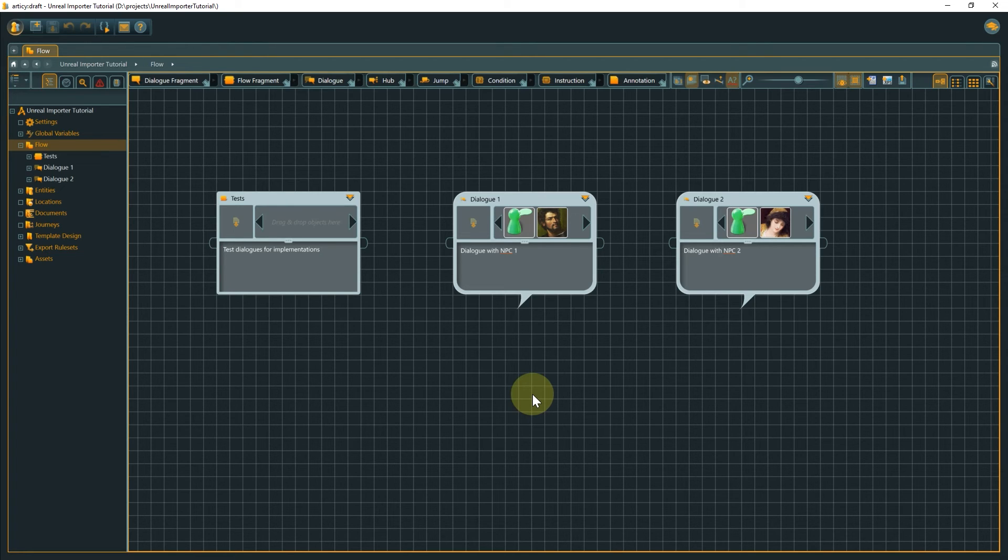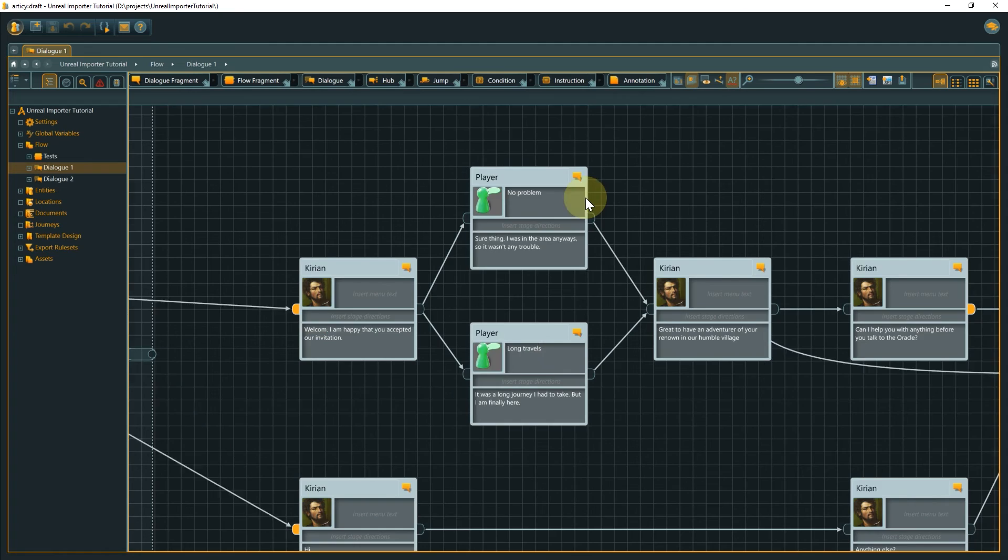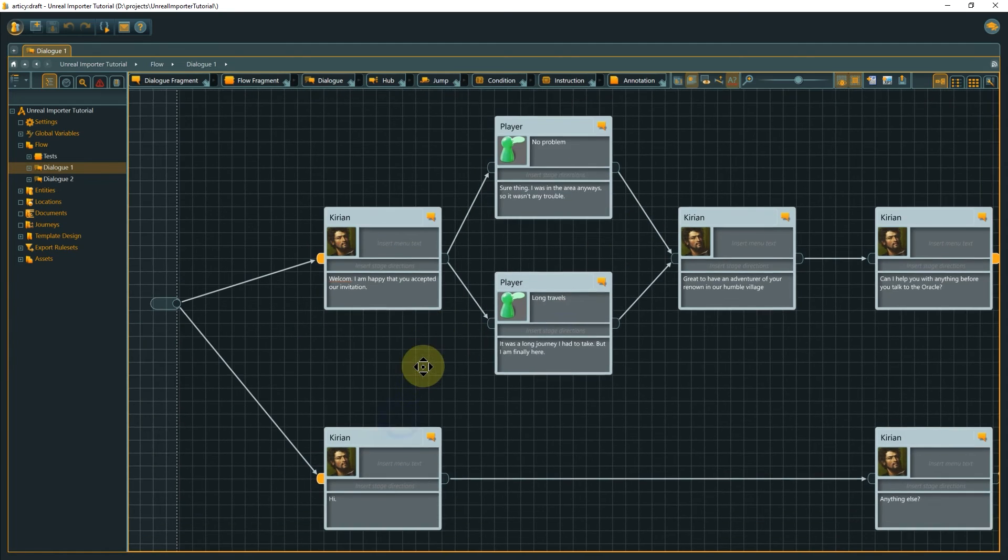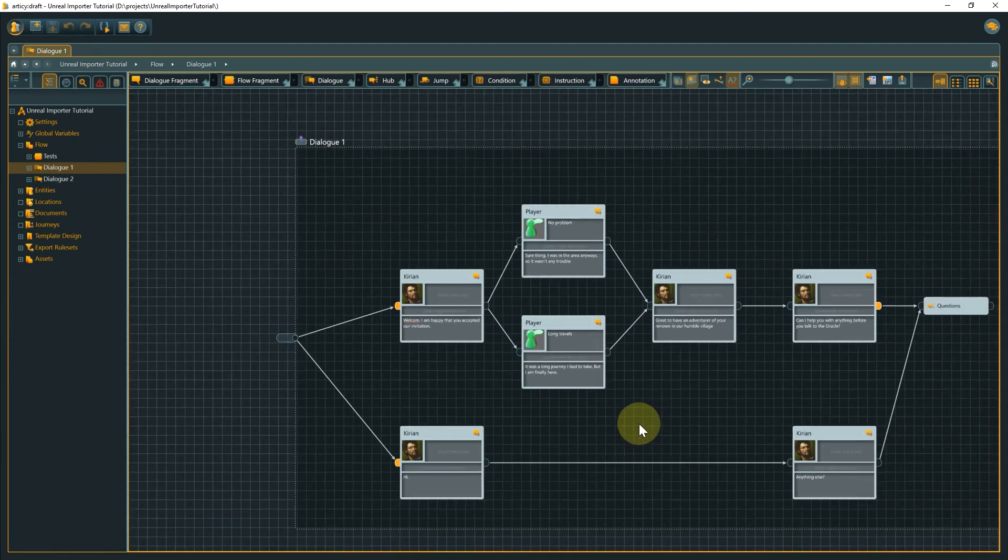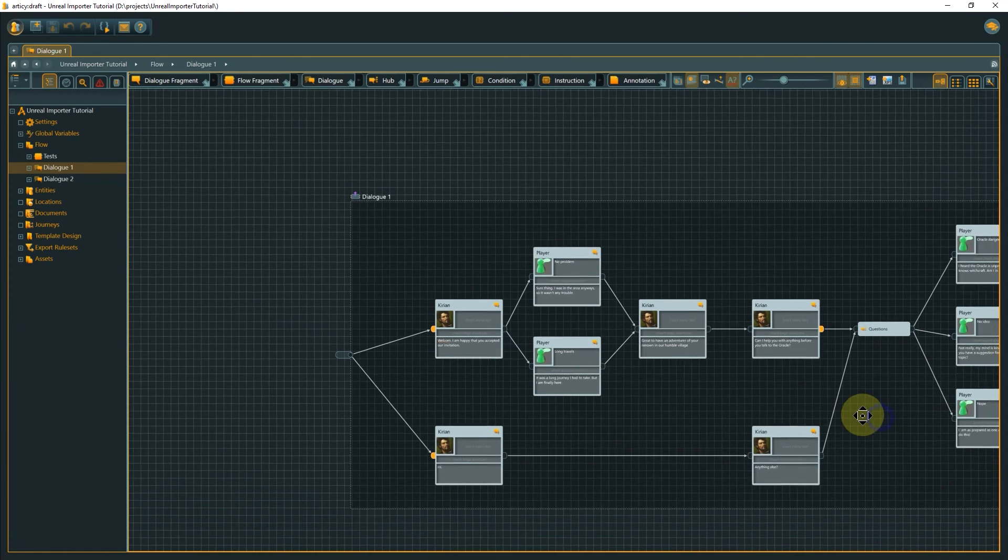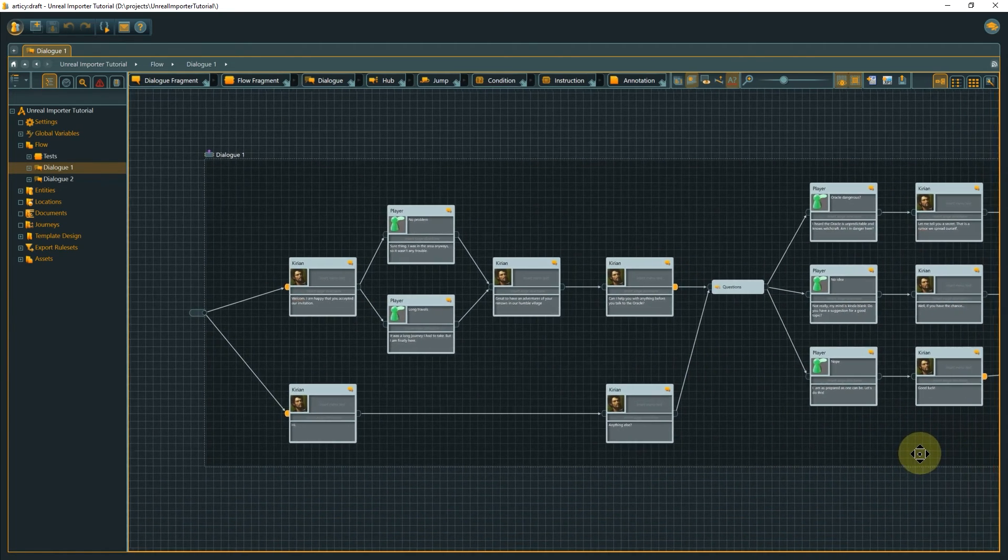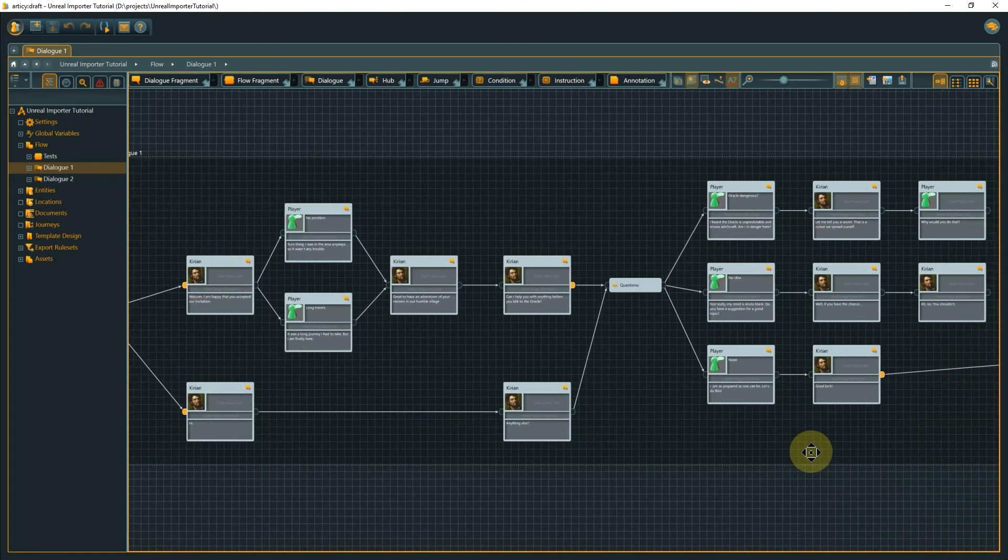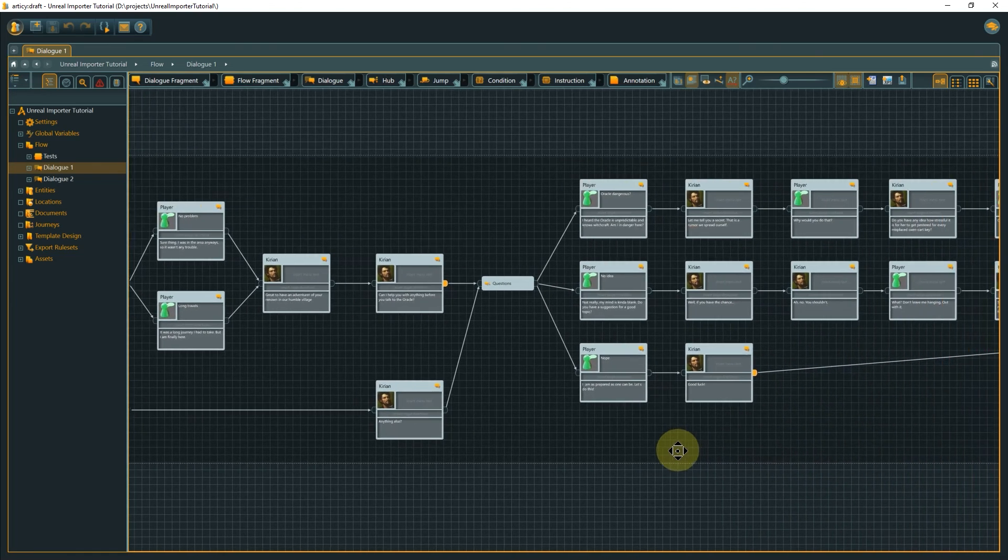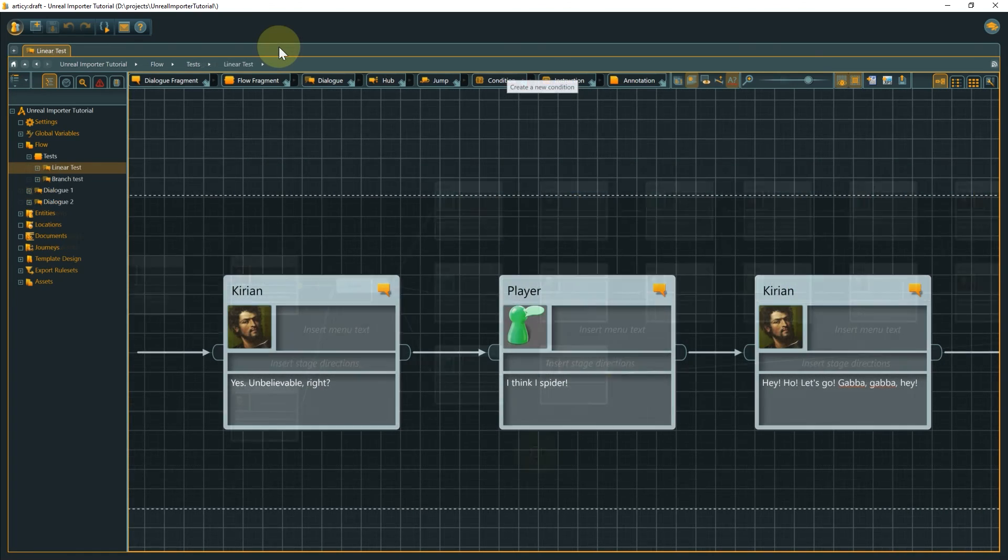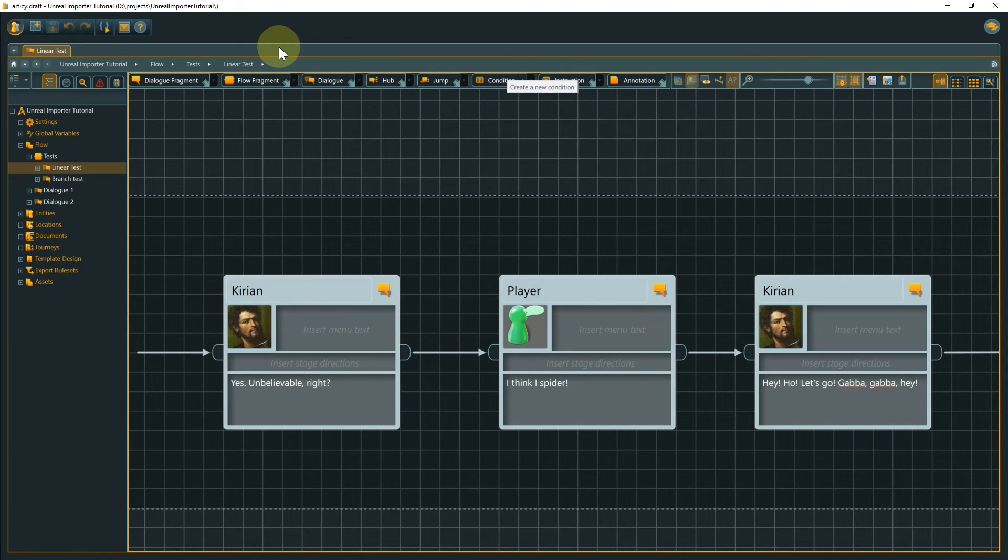Within the project, we find two branching dialogs, which we will properly display in the Unreal project at the end of the series, and two test dialogs, which we will use for the implementation steps we are going to take. But first, we need to get the data from Articy Draft to Unreal. That part is easy.